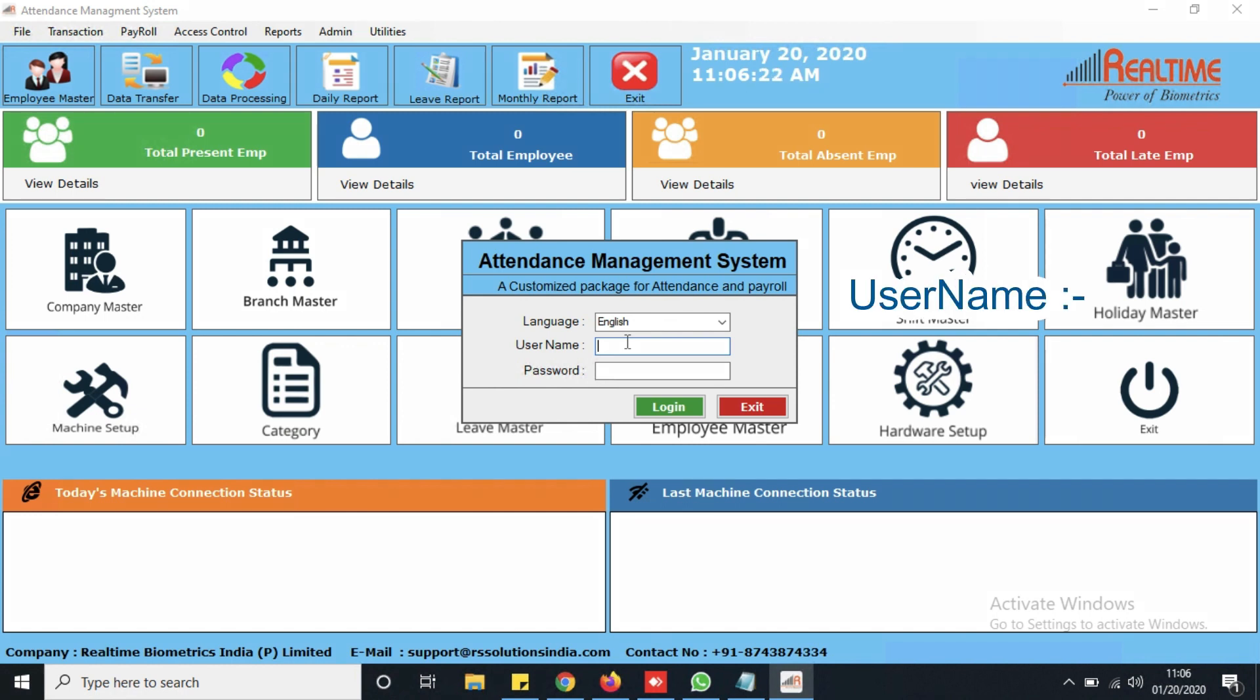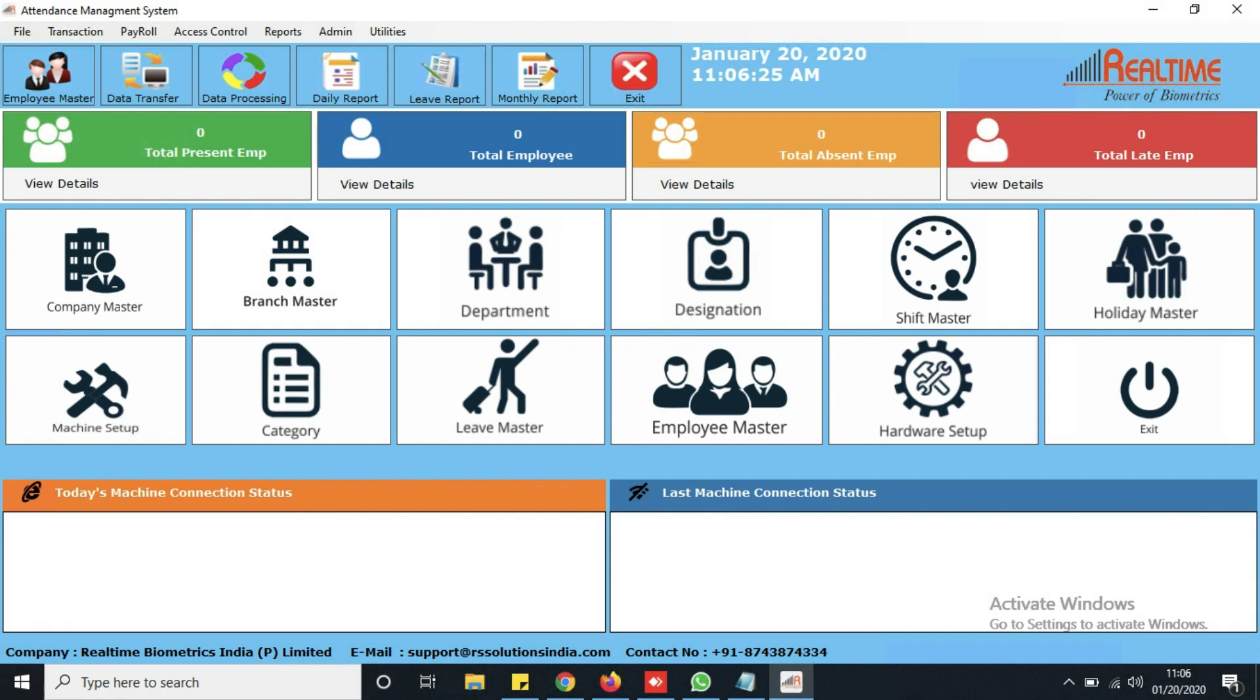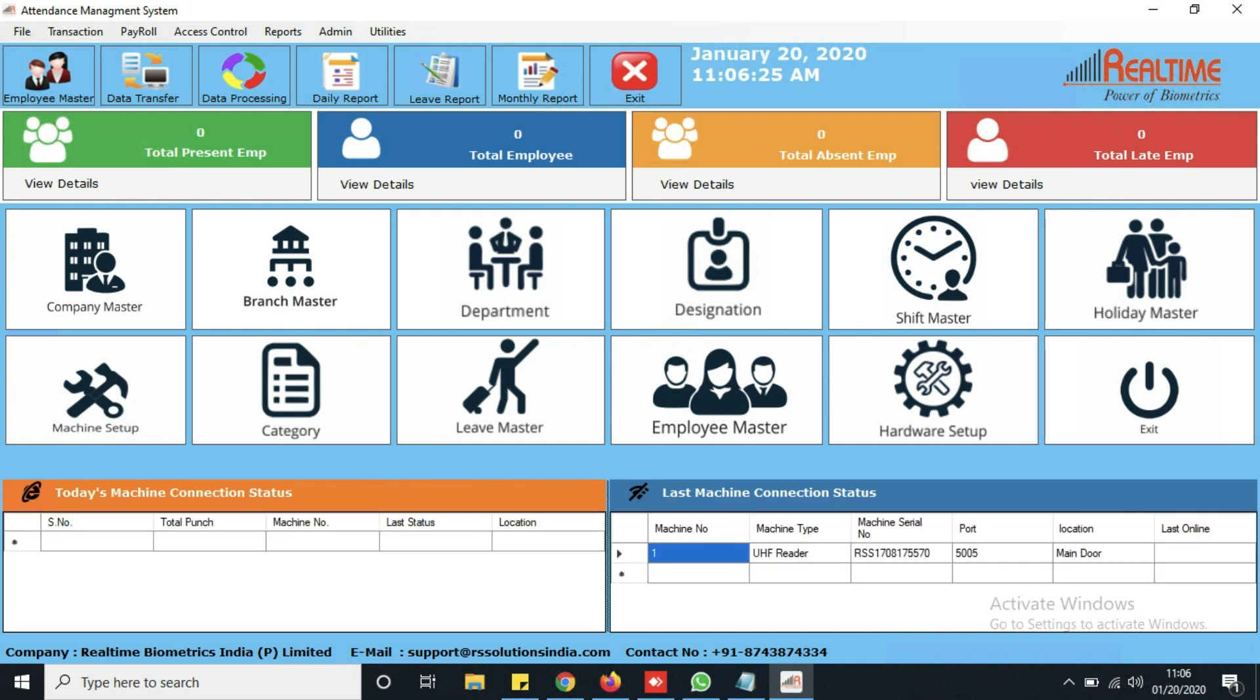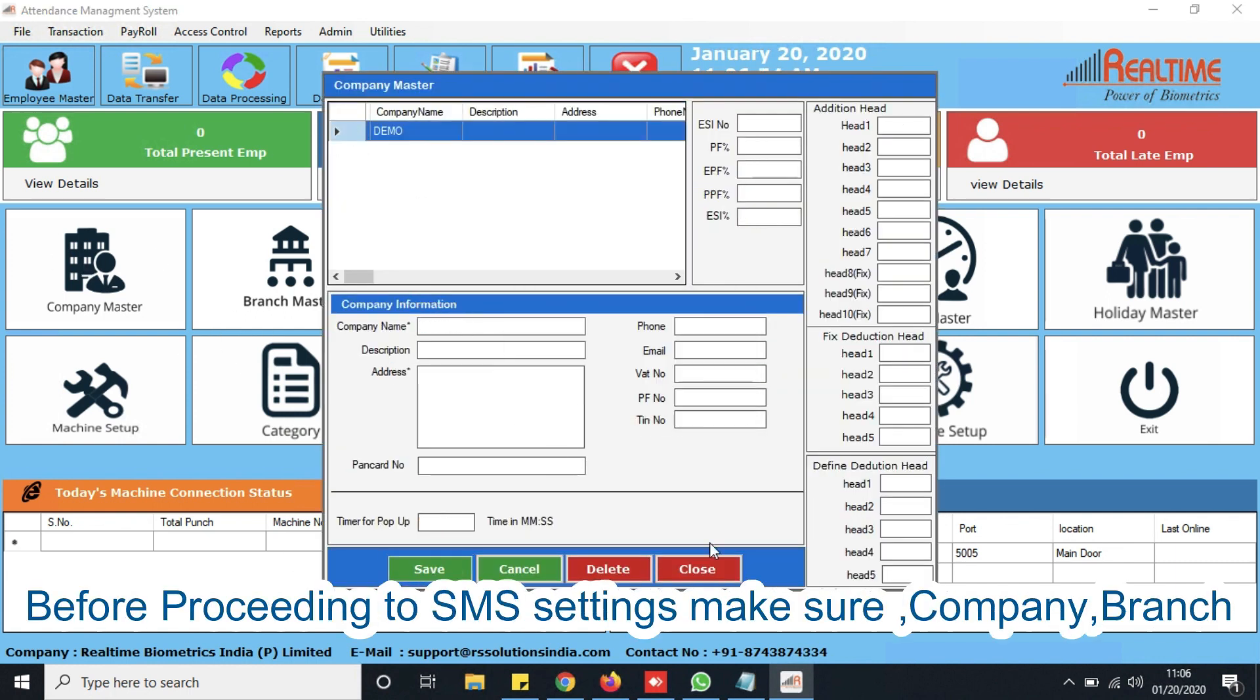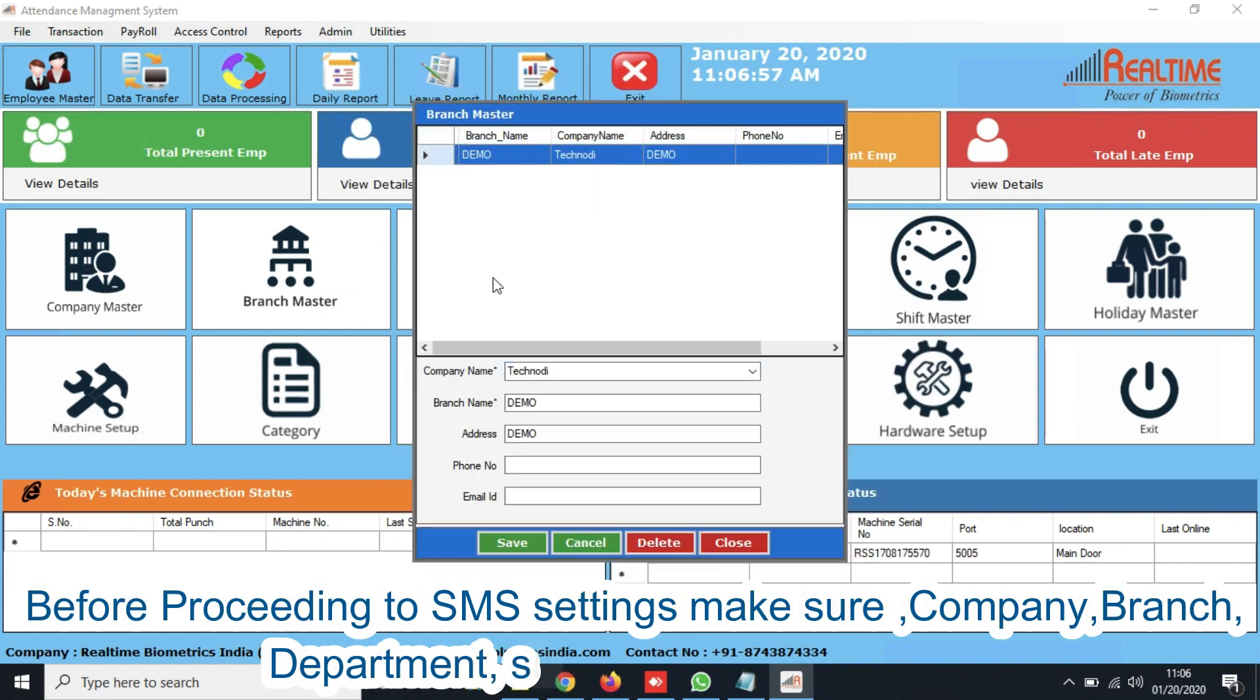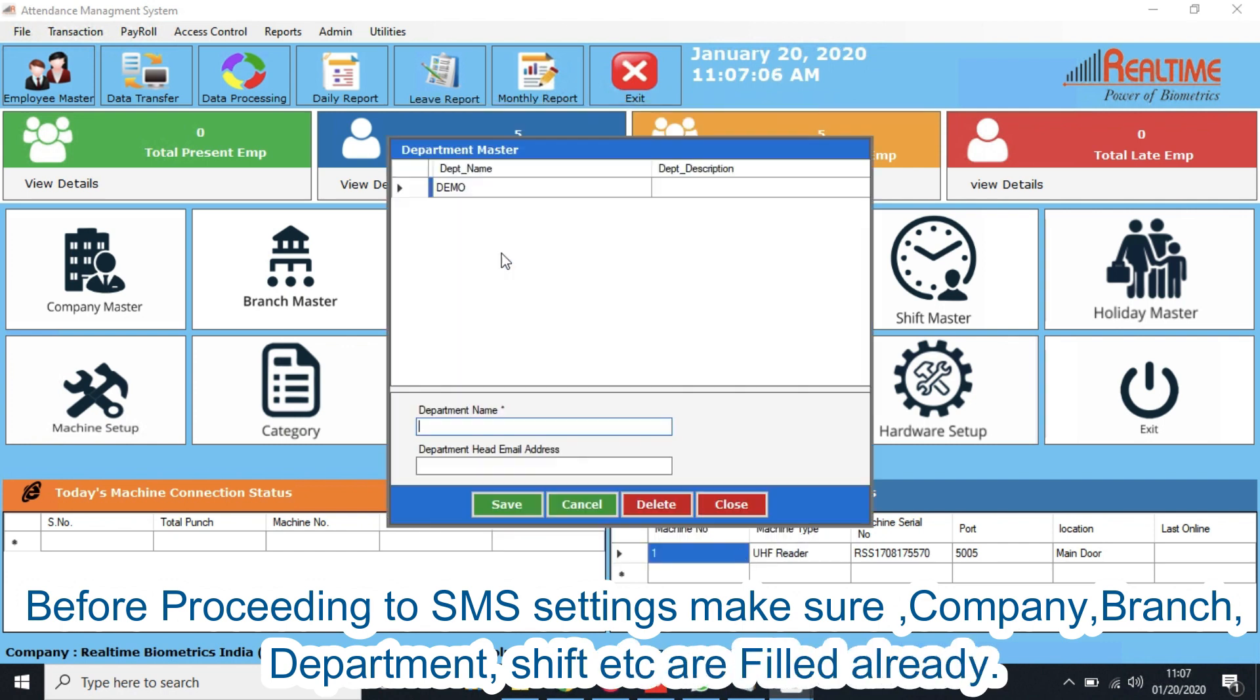Username is admin and password is also admin. Before proceeding to SMS settings, make sure Company, Branch, Department, Shift, etc. are filled already.